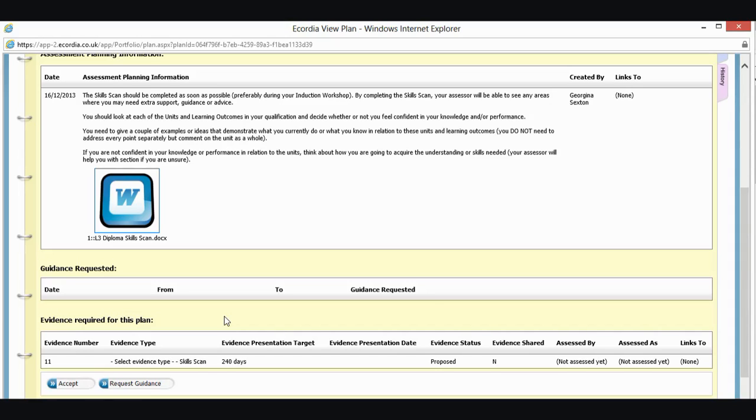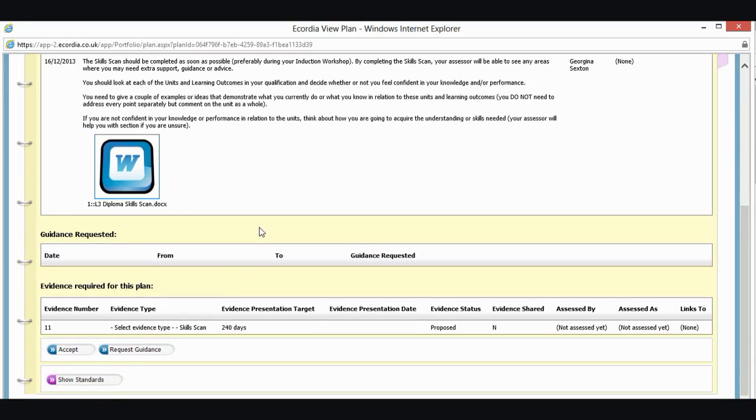It's basically just a way of confirming that you have read something. Rather than you've just visited the page by accident, it's just telling the system that, yes, I've read this plan, I've downloaded any evidence that I need to, and now I'm ready to start. So I'm going to go in here and I'm going to click on accept.